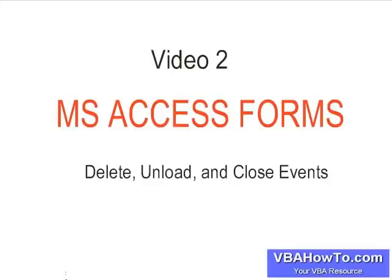If you haven't seen that video yet, look for MS Access forms video one or part one, where we talked about the open, load, and current events. But this is video number two.